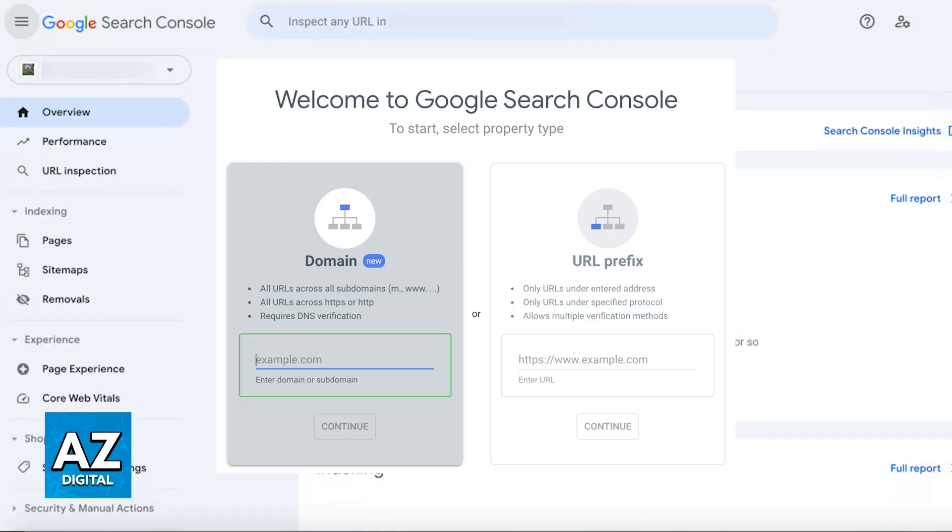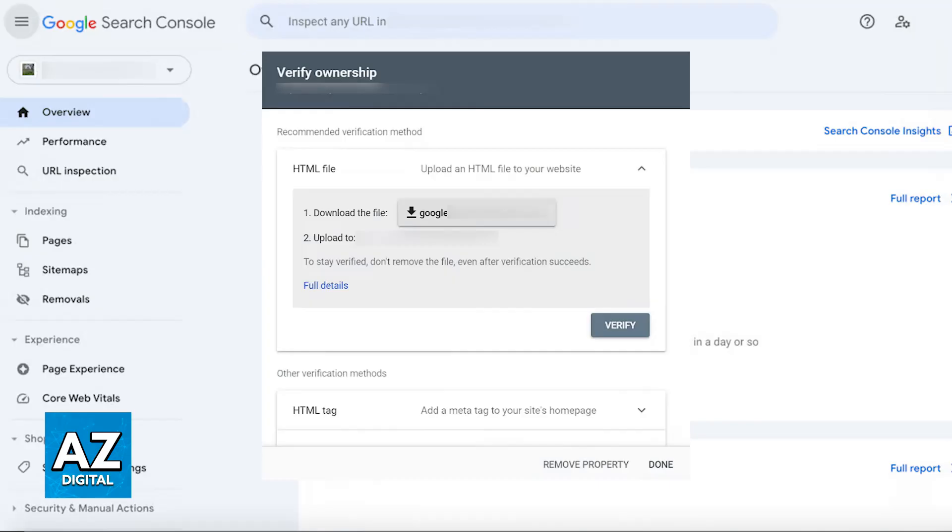When you have the subdomain properly typed out, click on add property, choose a verification method from any of the methods available, so HTML tag, DNS record, Google Analytics and so on, and follow the instructions to verify that you are the owner of the subdomain.